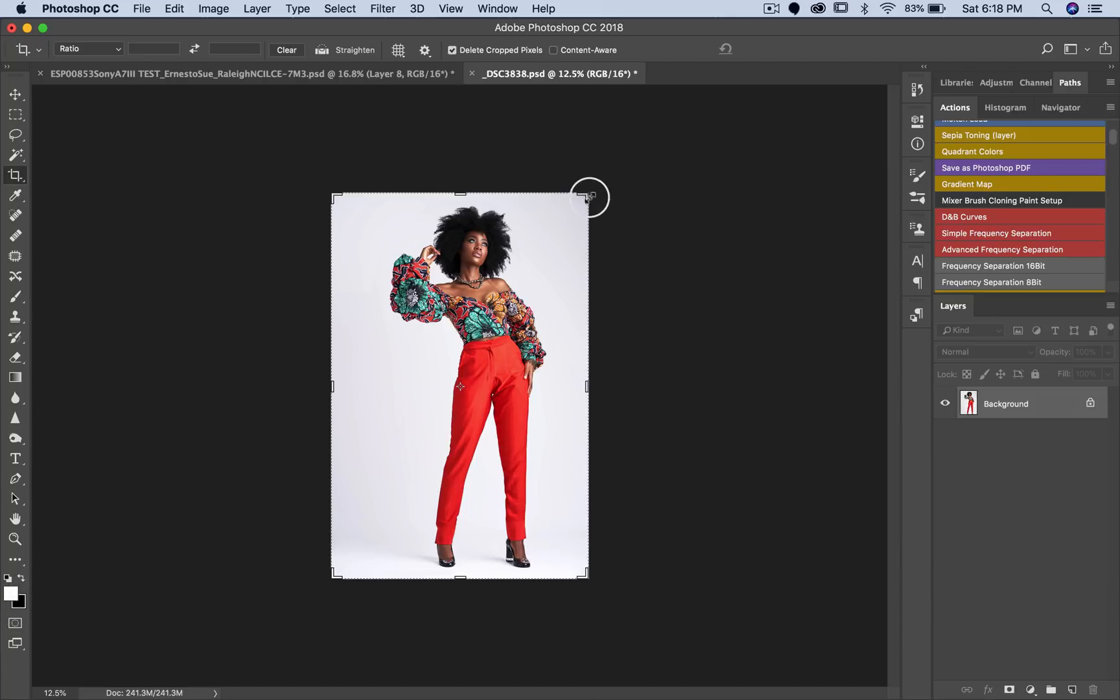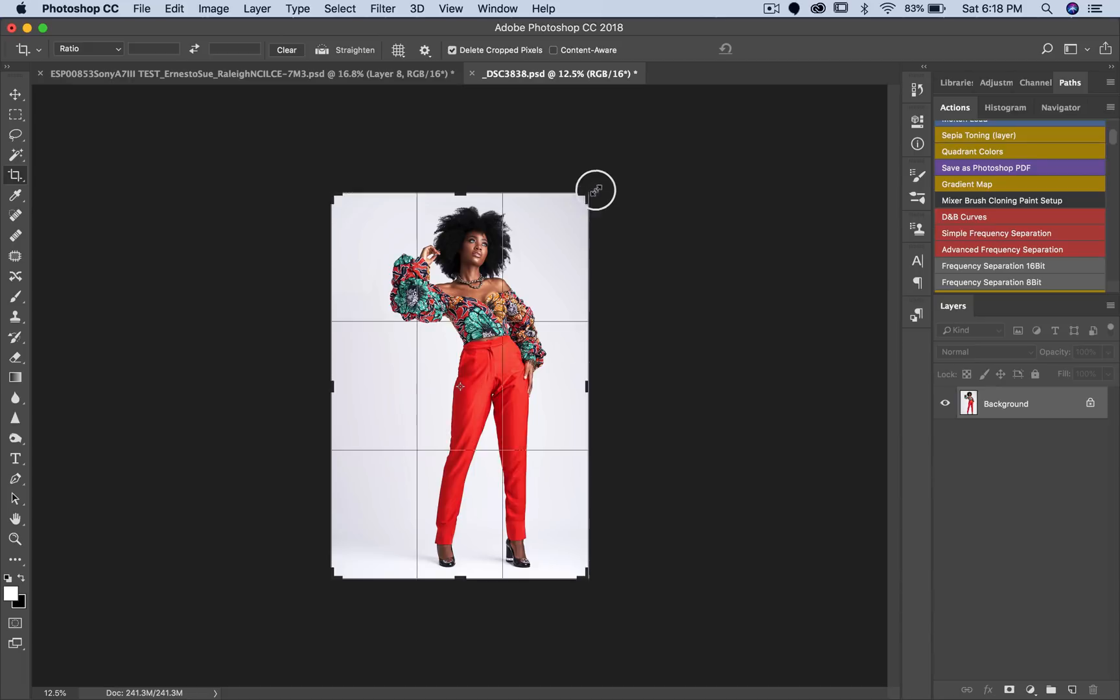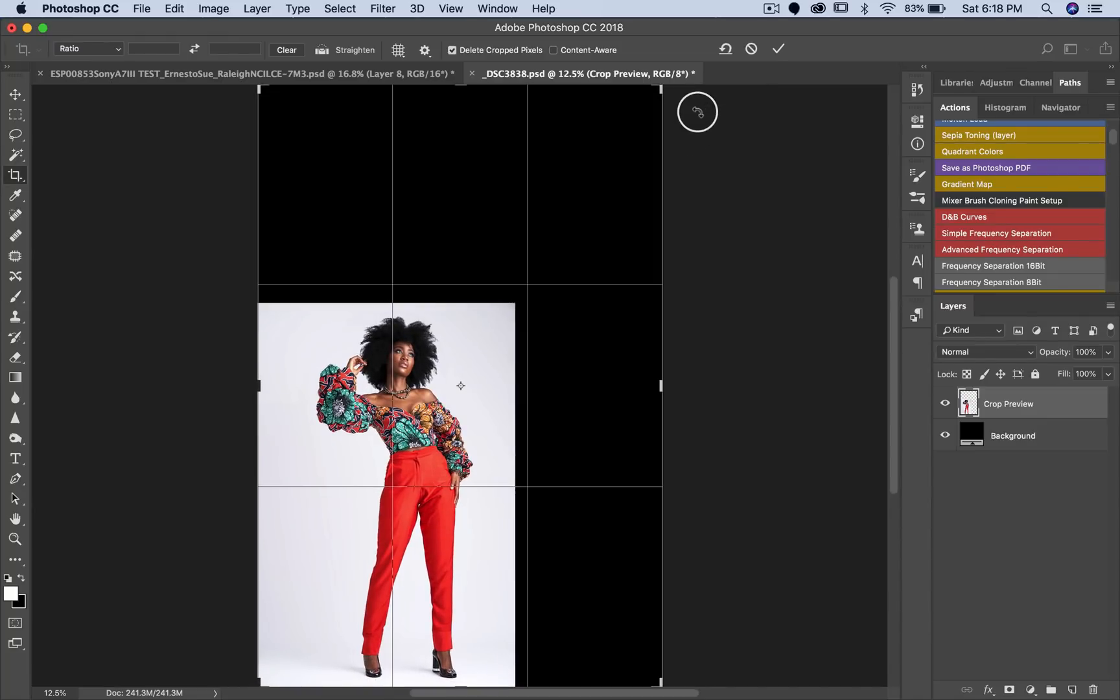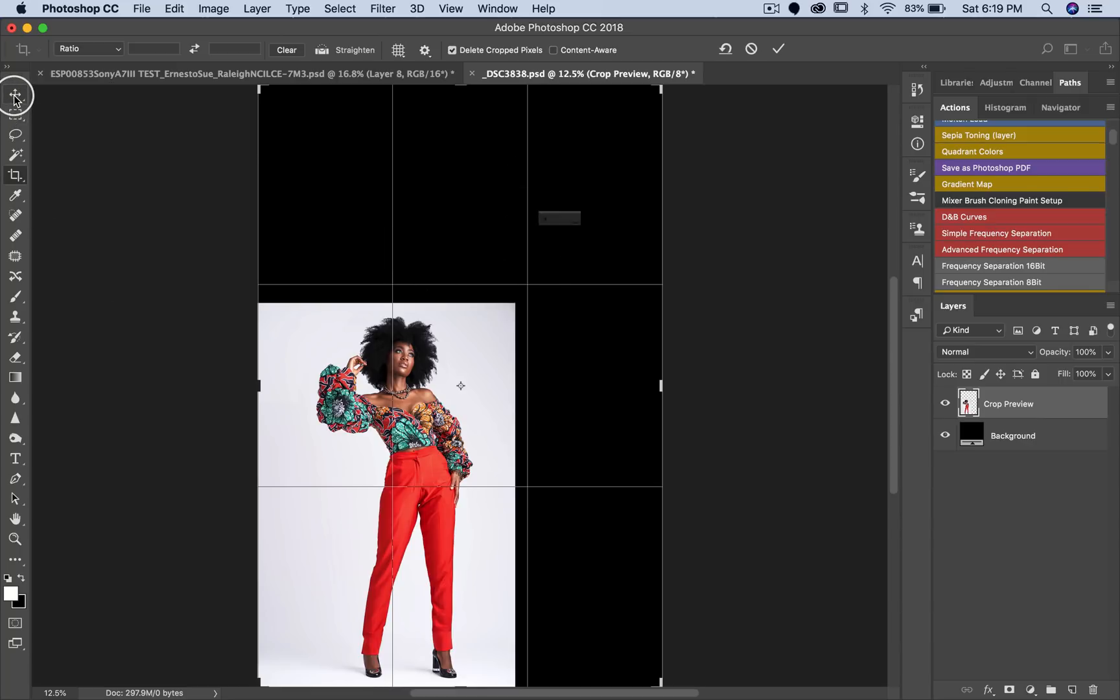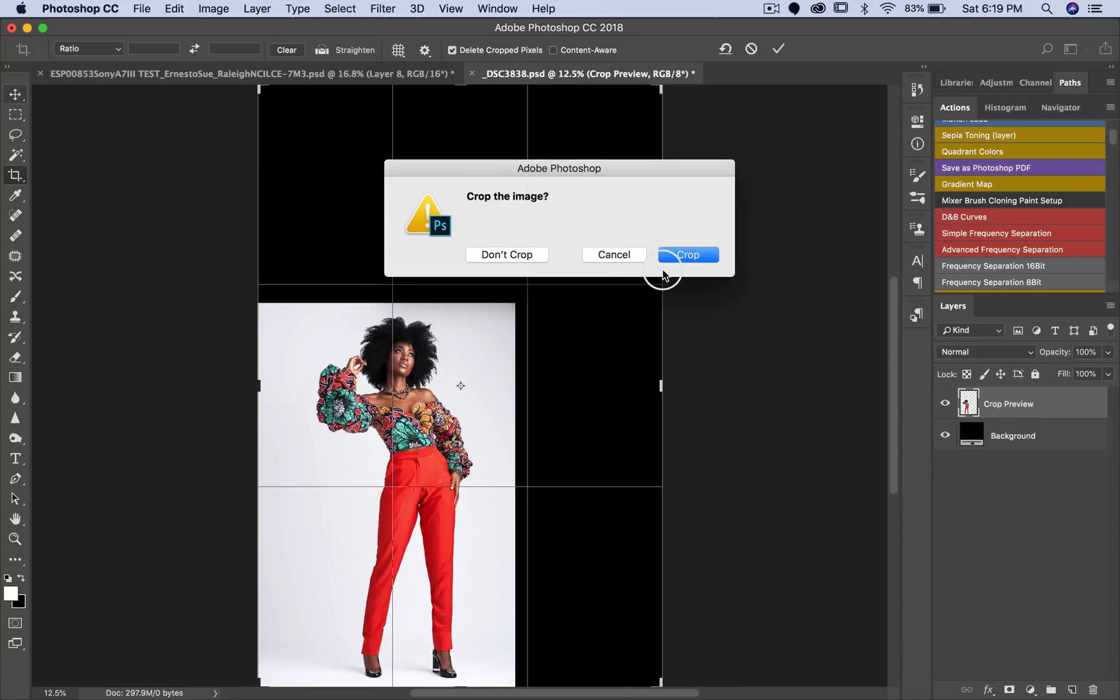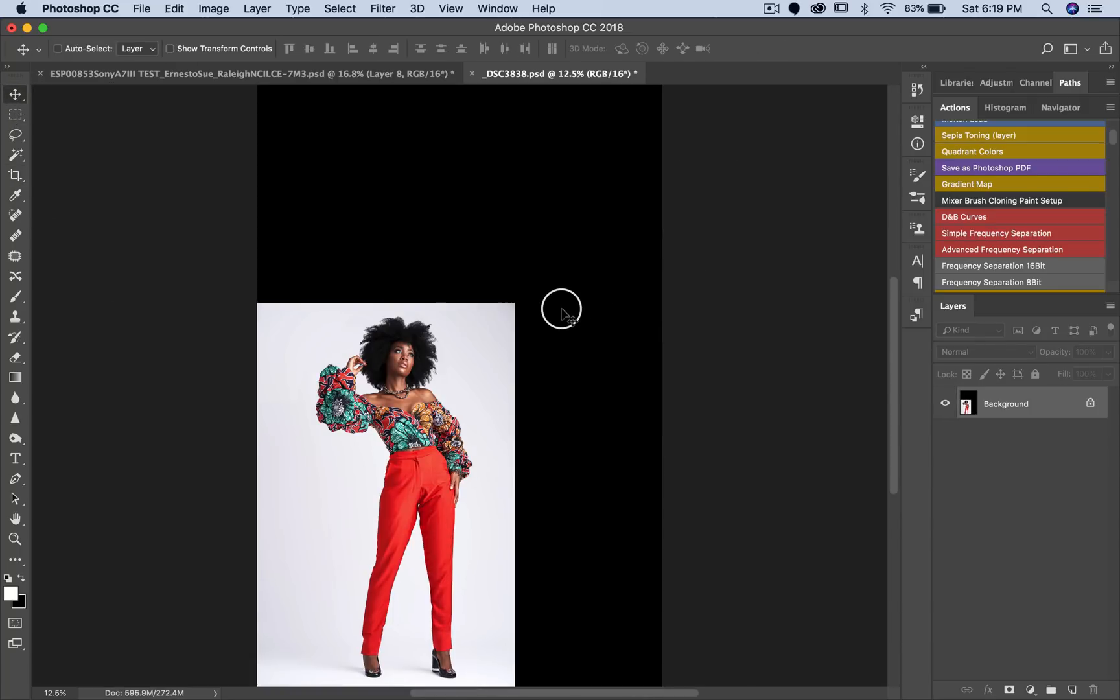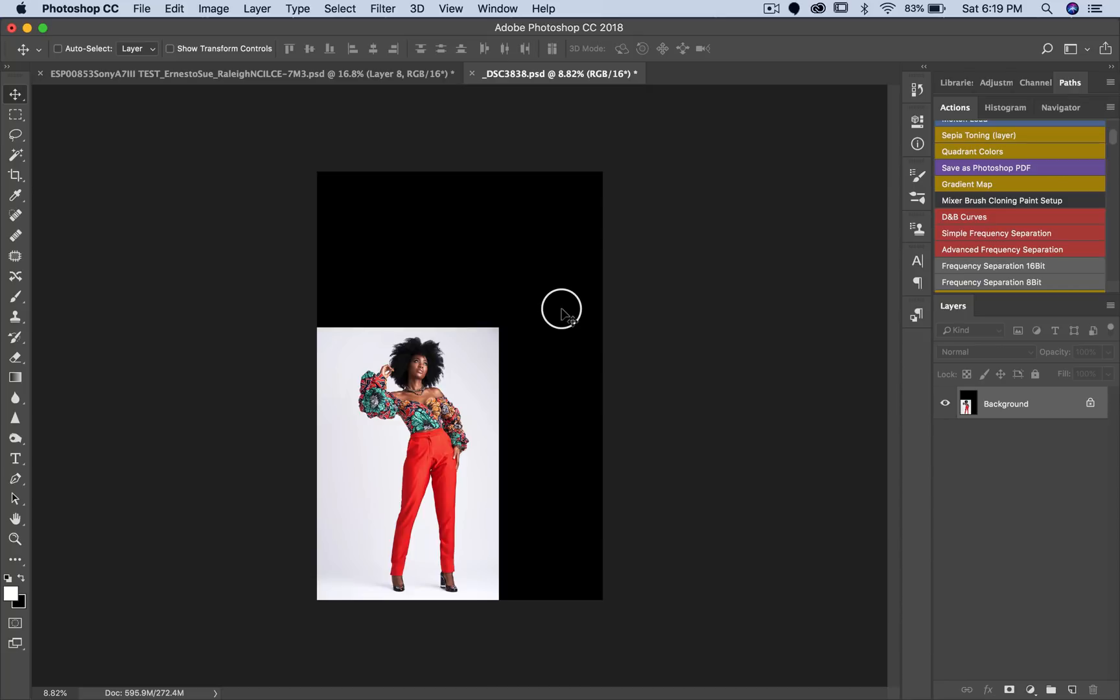Now I'm going to hold the shift key so I can actually expand my backdrop with the crop tool using the same aspect ratio that the image already has. If I don't hold my shift key, I can just freestyle and make it look the way I want it to look. With the shift key, you can see it's going to expand with the same exact aspect ratio.